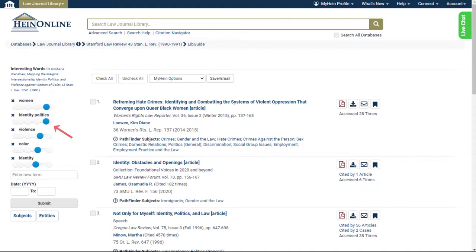Adjust the boost factor on the interesting words, enter new terms, or add a date range to change the scope of results.